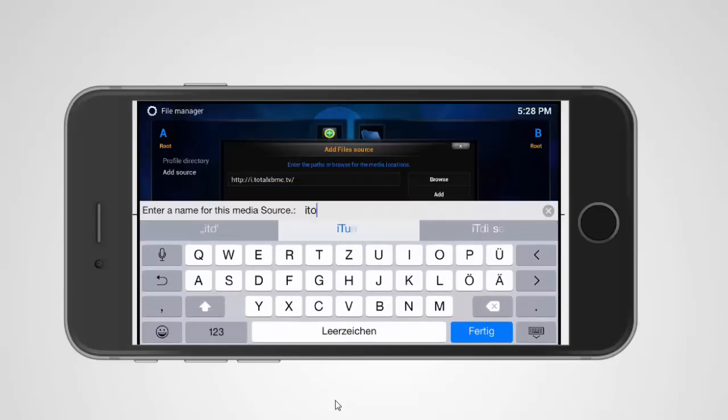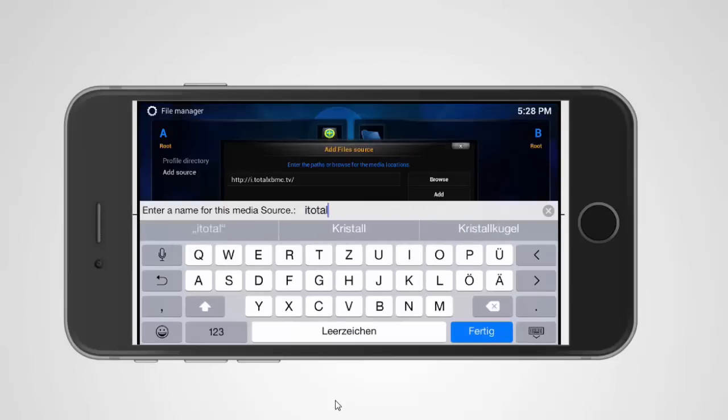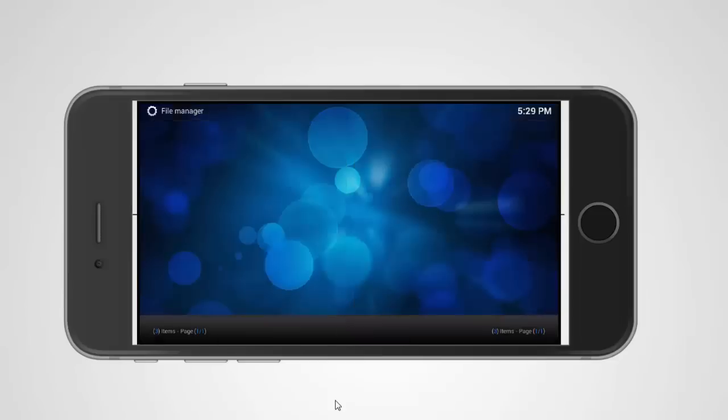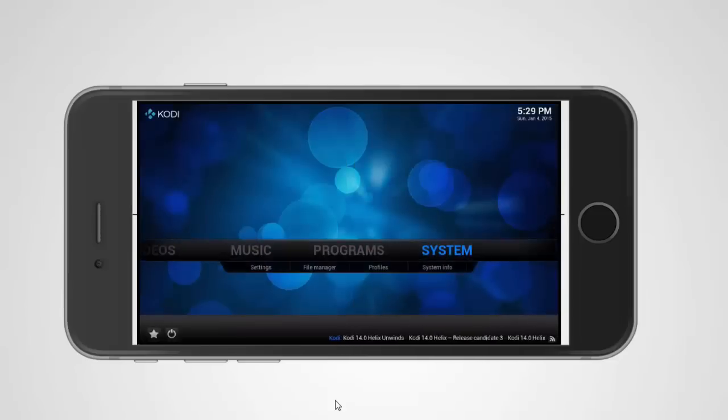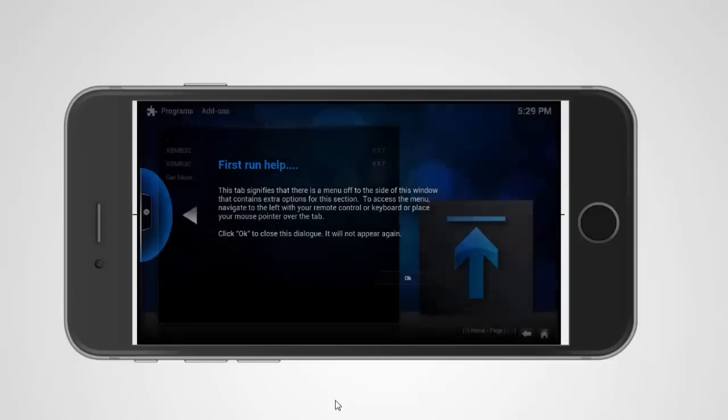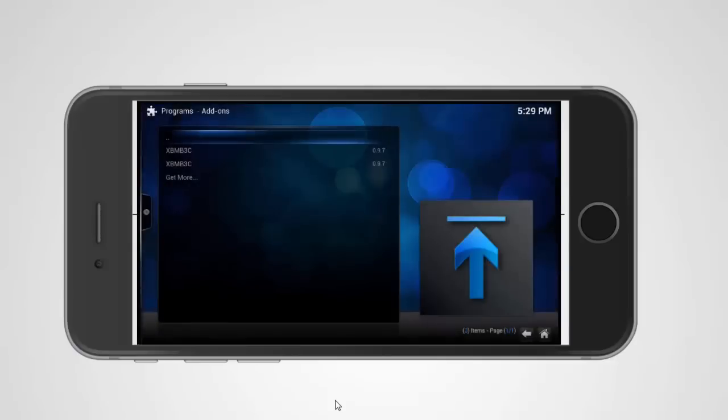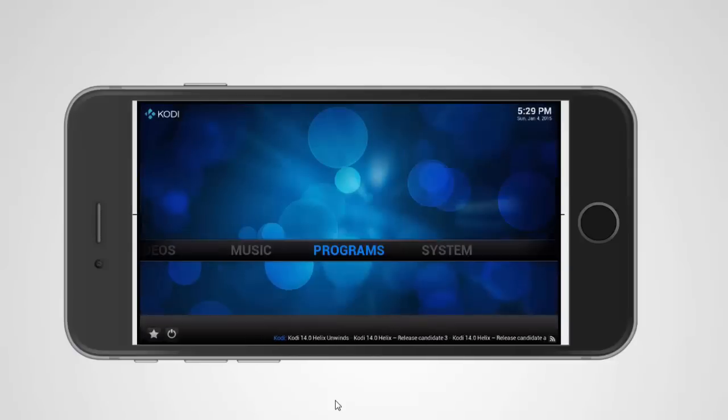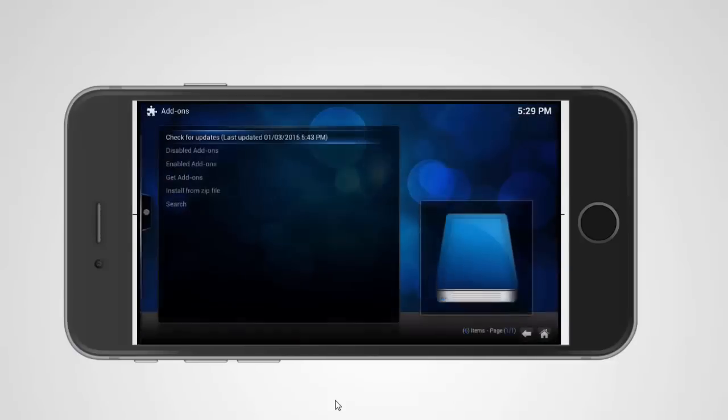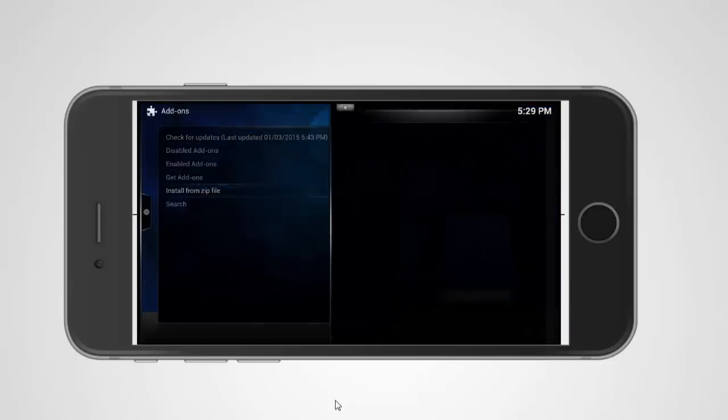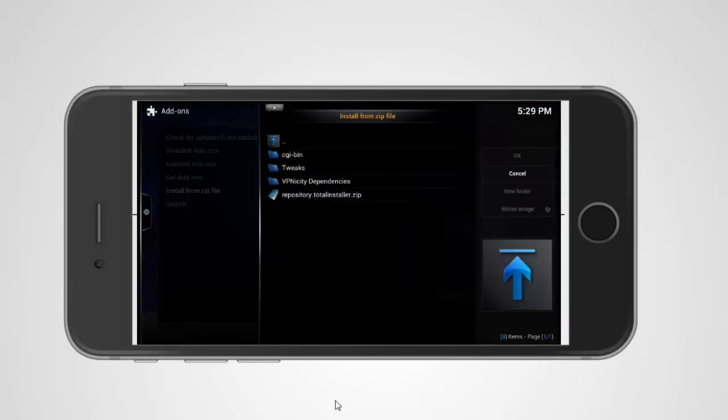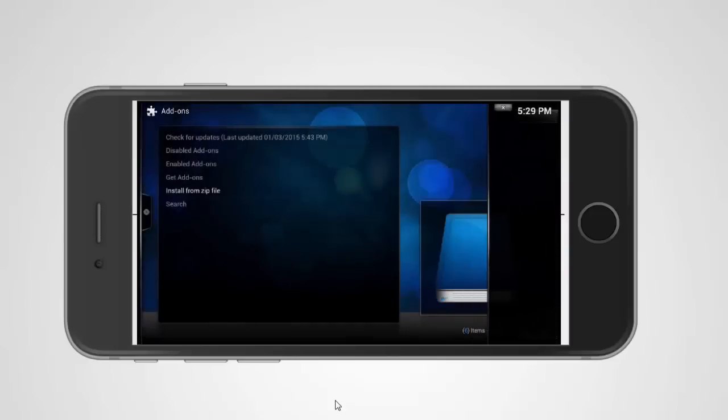It's a bit laggy, I don't know why. I have to wait a second. Now we go on home and we go to the programs. Oh sorry, no, we go on system, we go on add-ons, install from zip. Now we go on itotal and on the repository total installer.